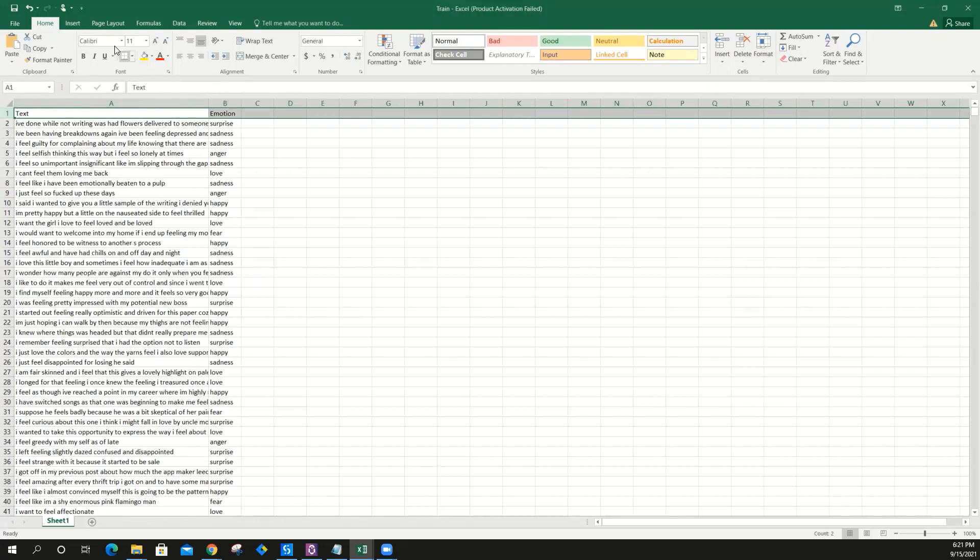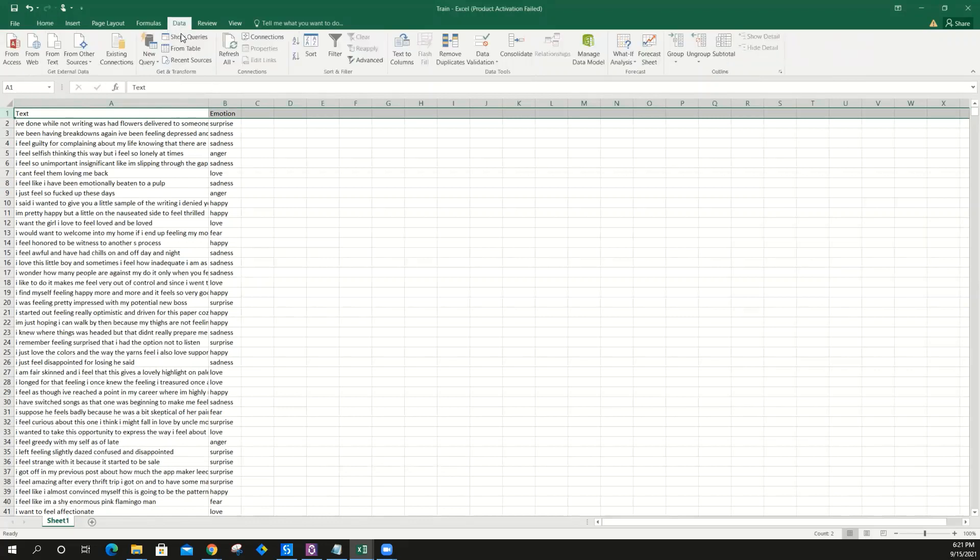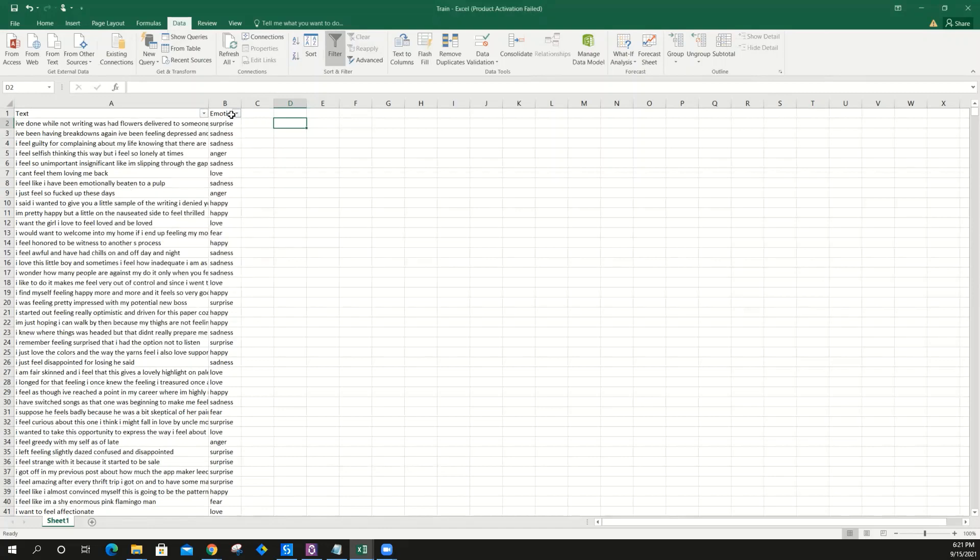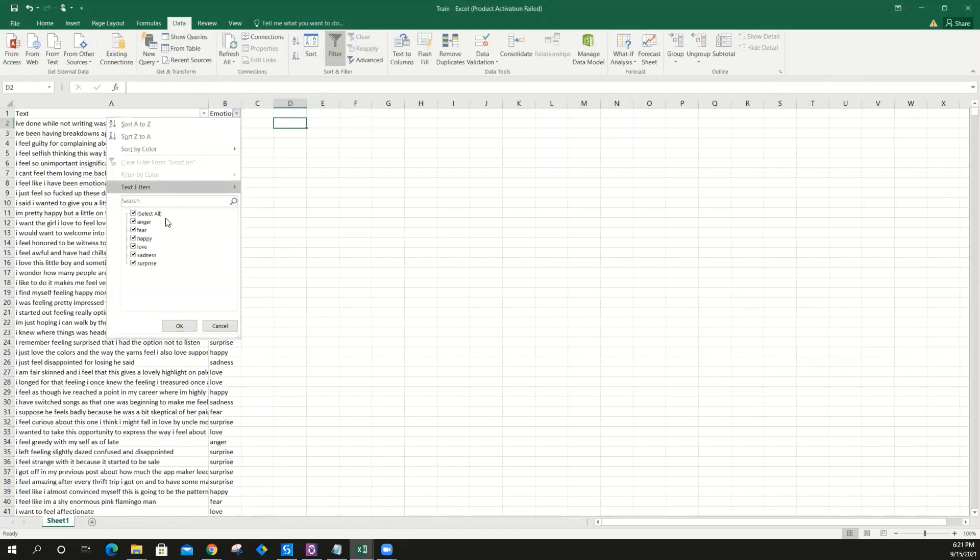How many emotions are there? I'll just filter this out. As you can see here, I have anger, feel happy, love, sadness, surprise. So I have six types of emotions, and for each emotion I have at least 500 data points.